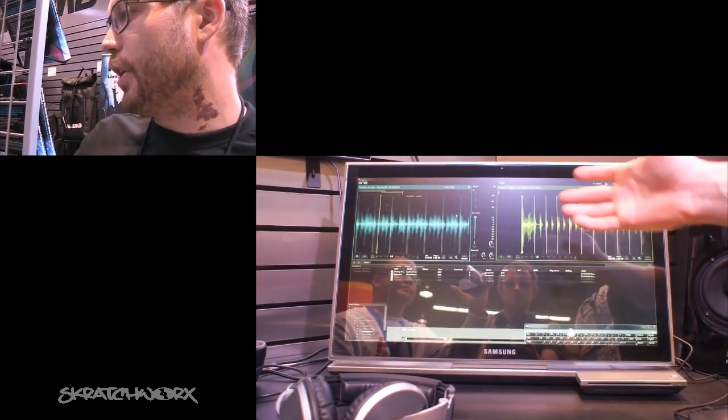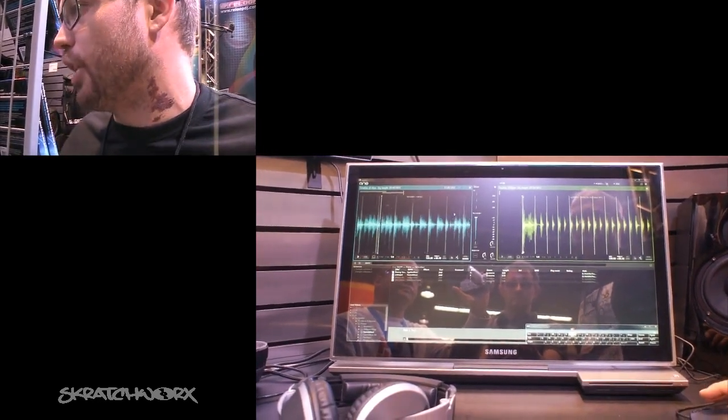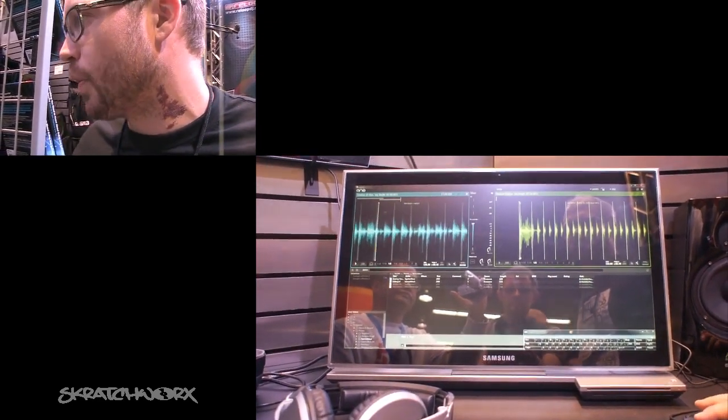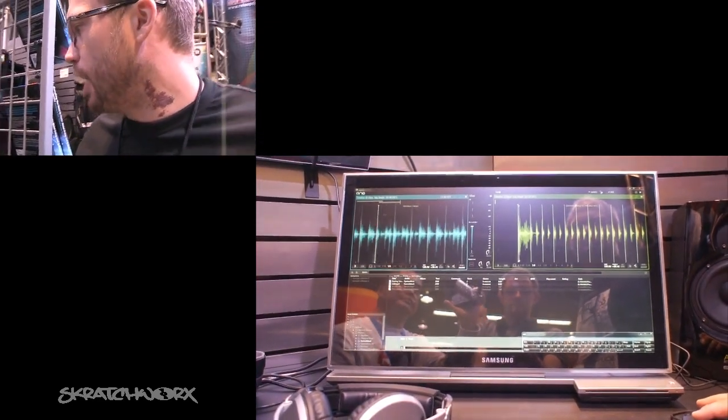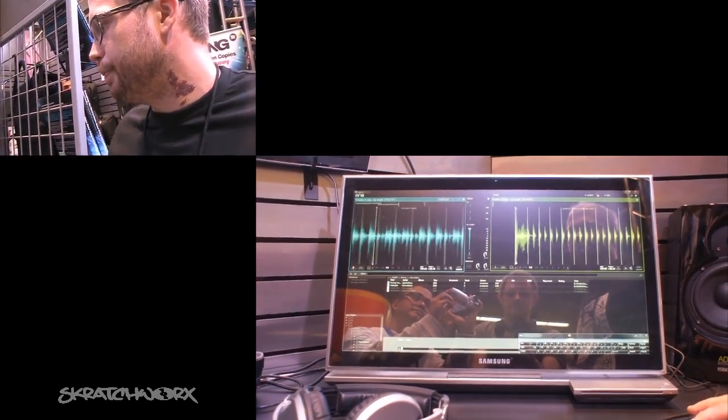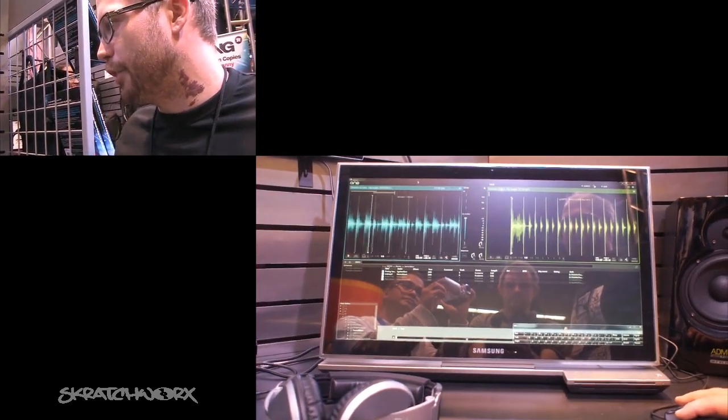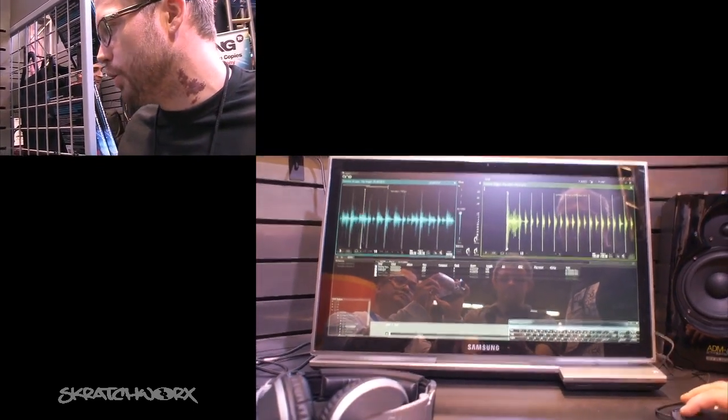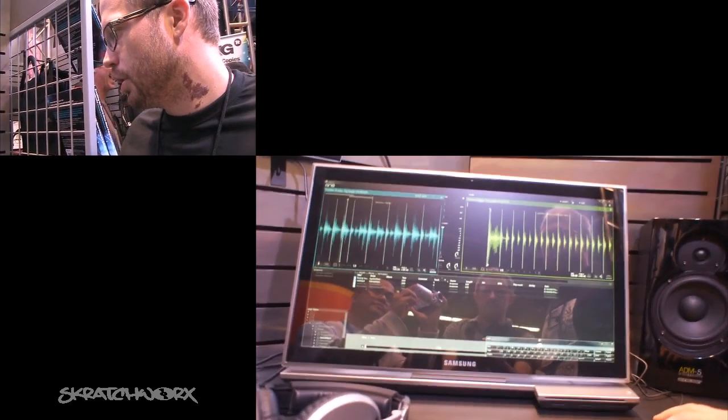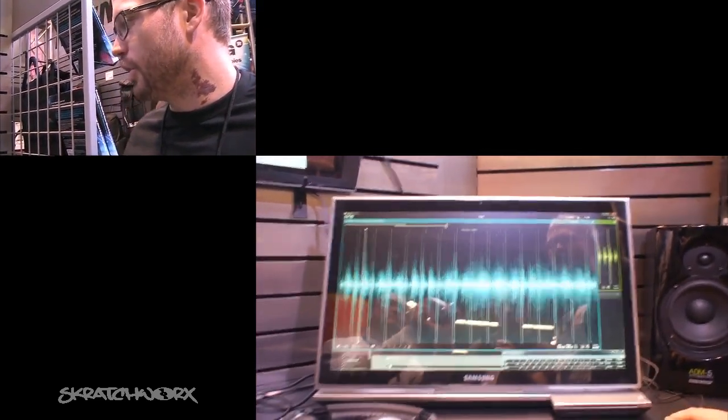So if you start off, it looks just like any other DJ software. Besides, you take the lock off, everything can be really removed, resized.